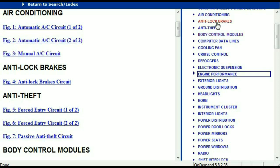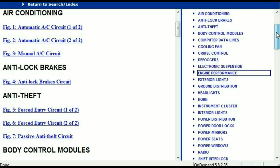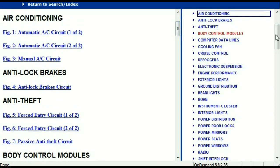And then we've got the anti-lock brakes, anti-theft, body control modules, computer data lines, cooling fans, cruise control, defoggers, electronic suspension and so forth. So all these are going to be your electrical diagrams or your wiring diagrams.